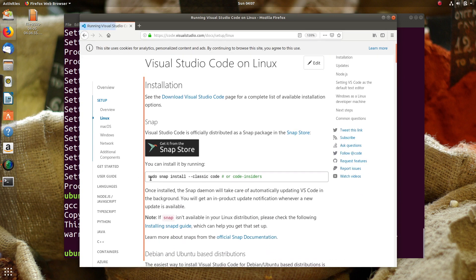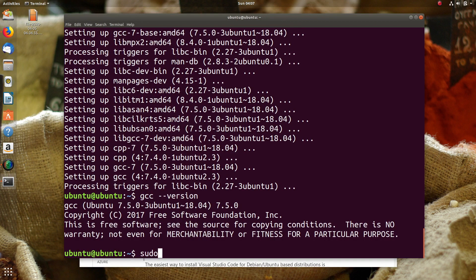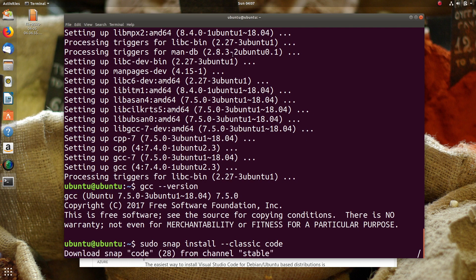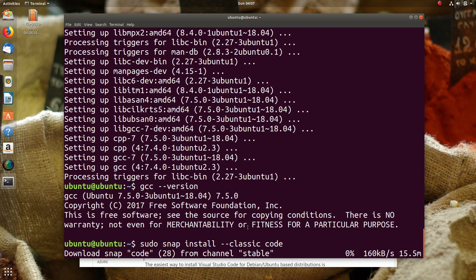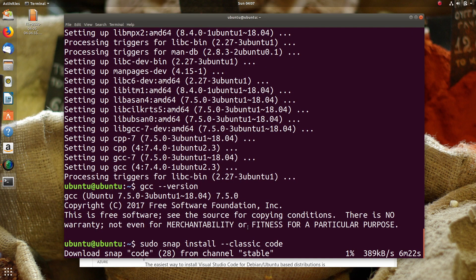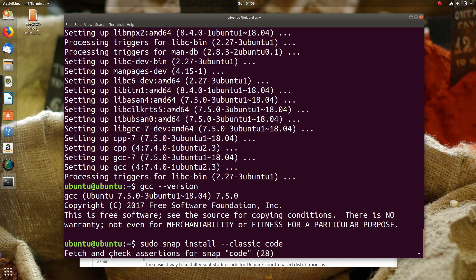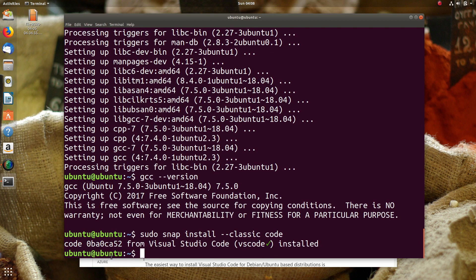Okay, we need to use a command — snap install. Let's go to our terminal and run: sudo snap install code --classic. This will download the Snap package. Finally, Visual Studio Code is installed.